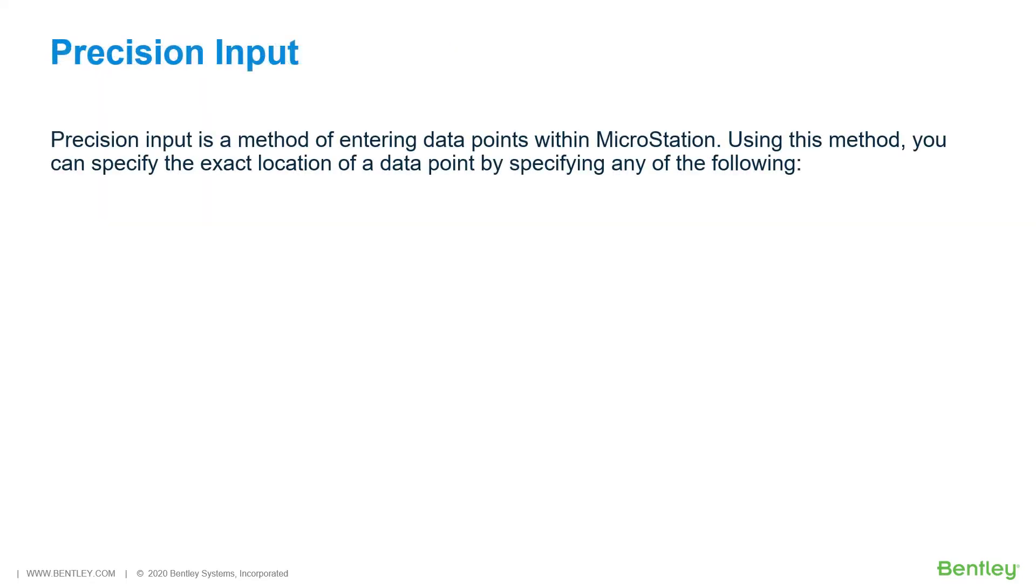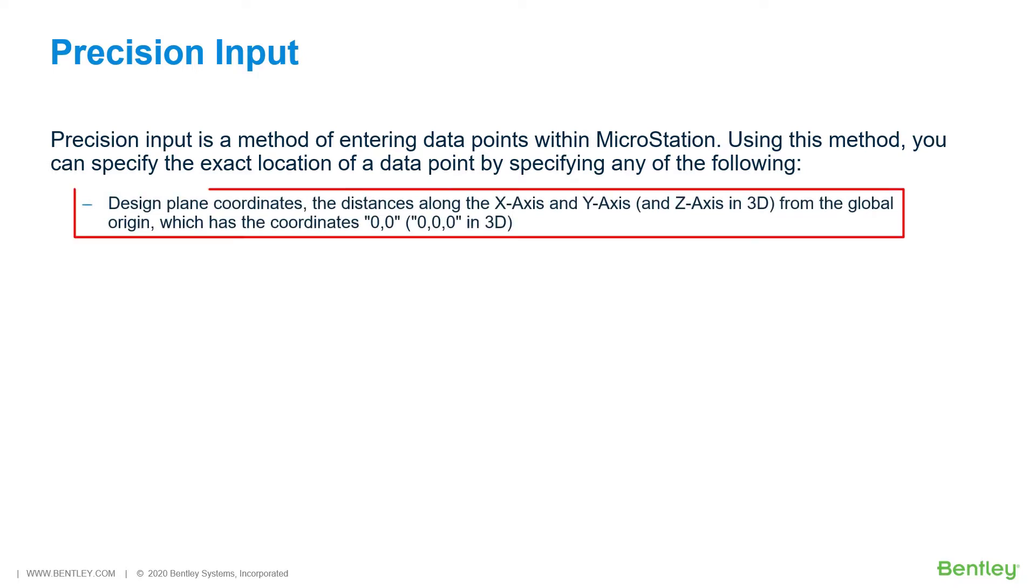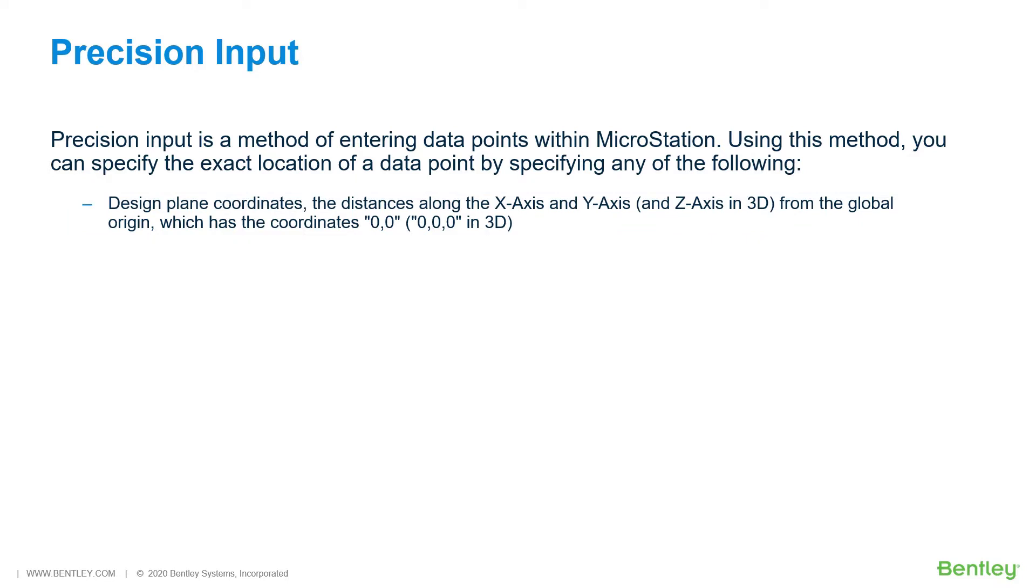Precision Input is a method of entering data points within MicroStation. Using this method, you can specify the exact location of a data point by specifying any of the following: Design plane coordinates, the distances along the x-axis and y-axis, and z-axis in 3D, from the global origin, which has the coordinates 0,0, or in 3D, 0,0,0.